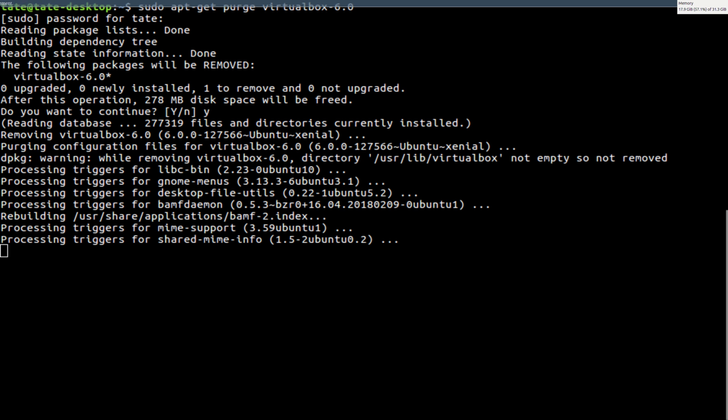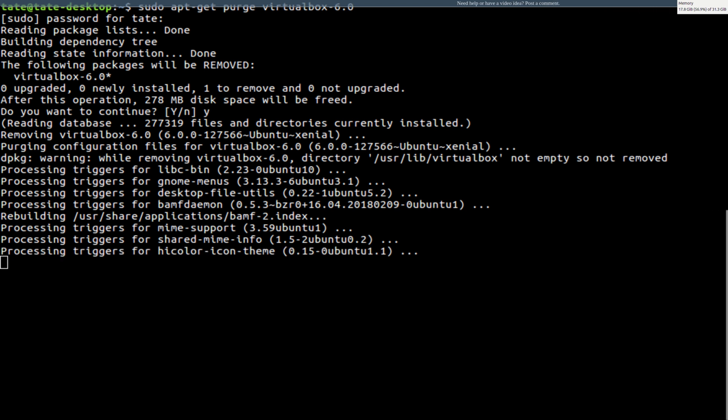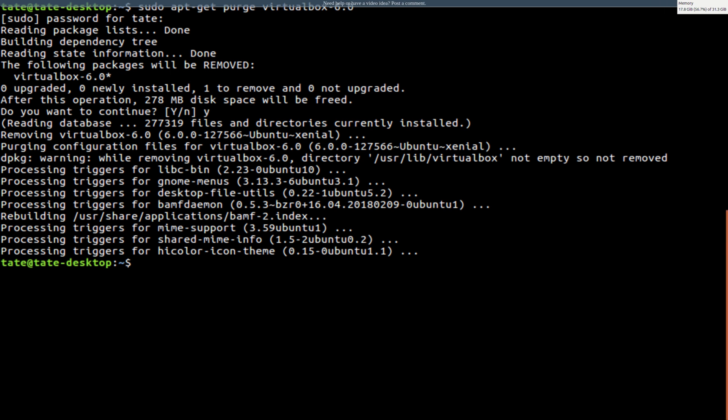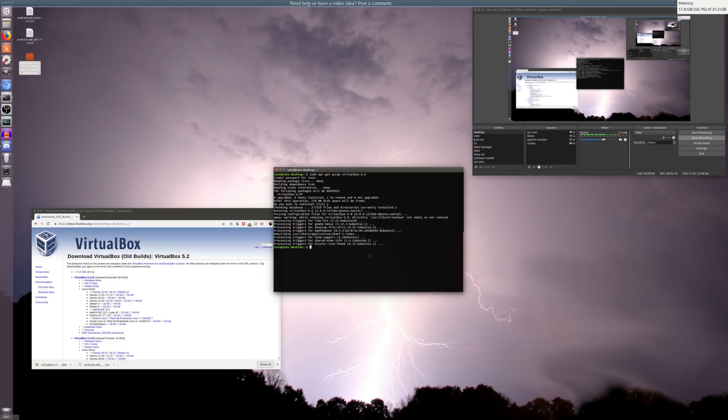I'll also put a link in the description for the older version of VirtualBox. We're going to be installing 5.2. I'll give it a minute to do its stuff. Hoping this fixes it, because I can't figure out for the life of me. I've been going around and around for the last three hours trying to figure out. Looking on Google, nothing.